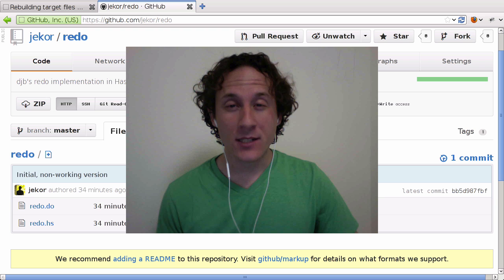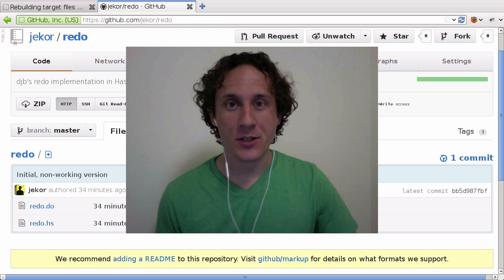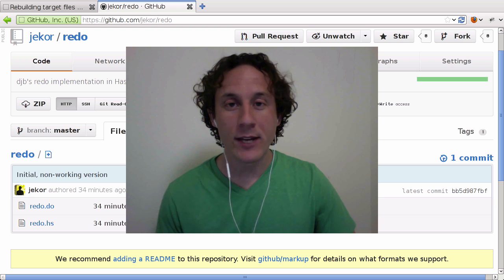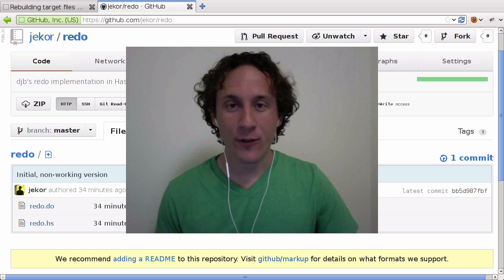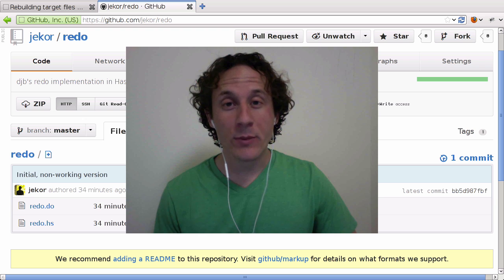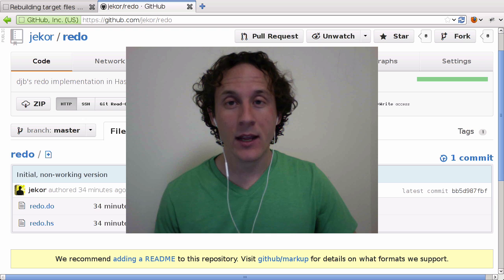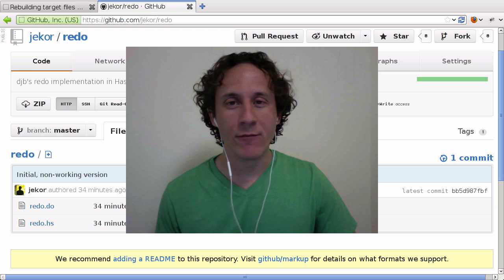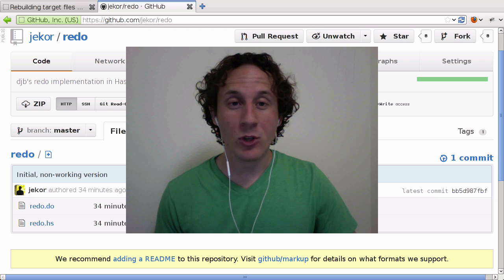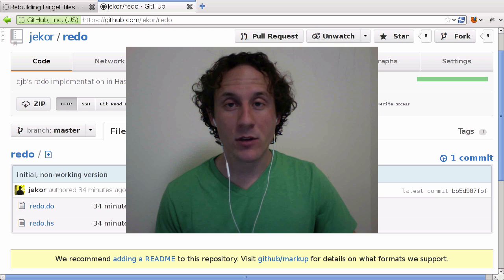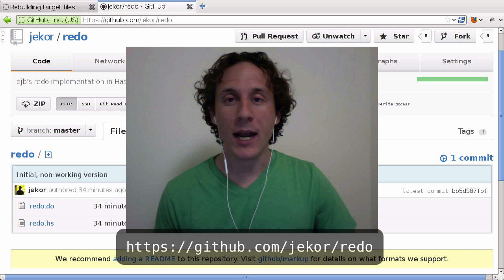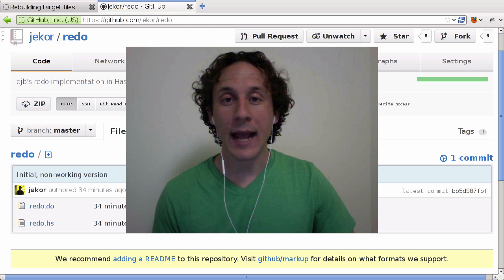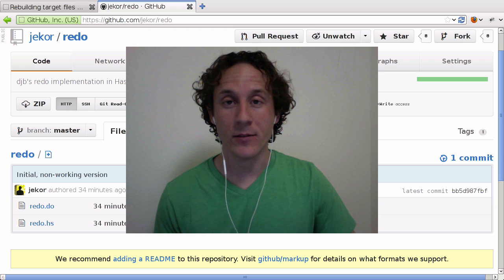We've just embarked on a journey to create a complete implementation of redo in Haskell from scratch. And I don't know about you, but I'm really excited to see what the end result looks like and what kind of challenges we face along the way. Again, if you want to follow along with the source code as we go, this is the GitHub repository. And I will be creating a tag and pushing the changes to the source at the end of each video.